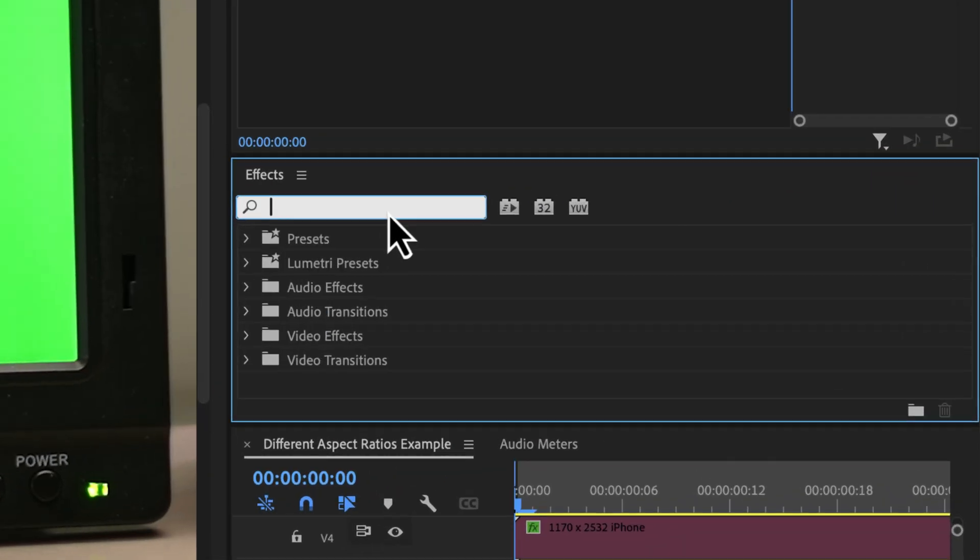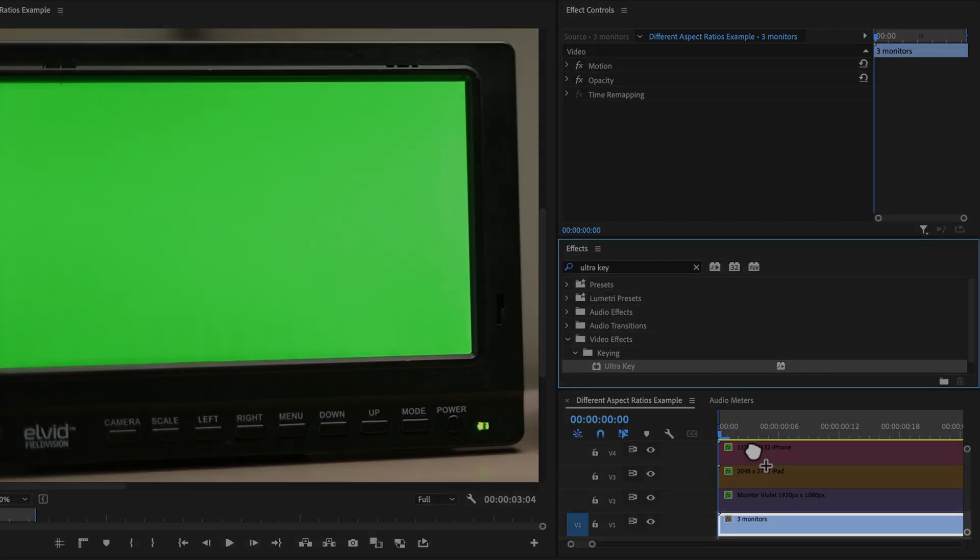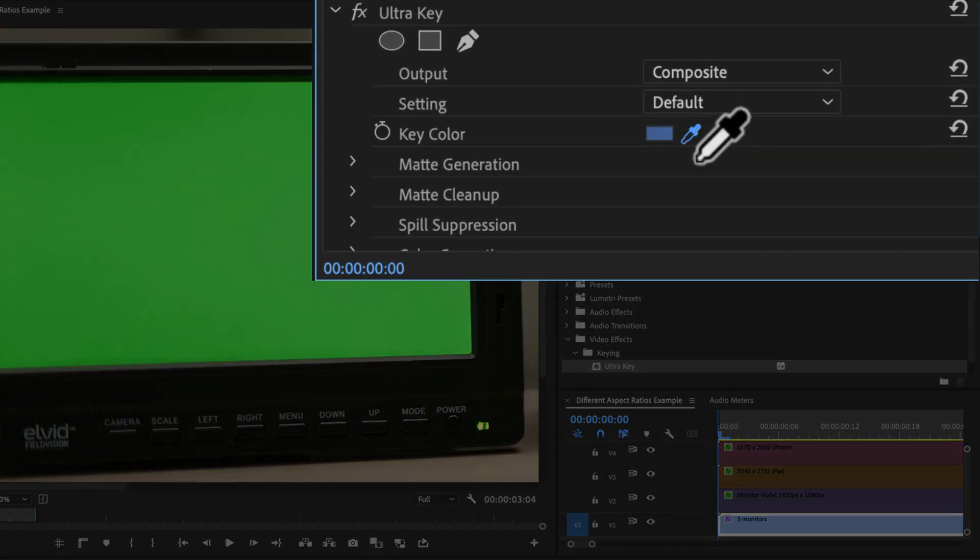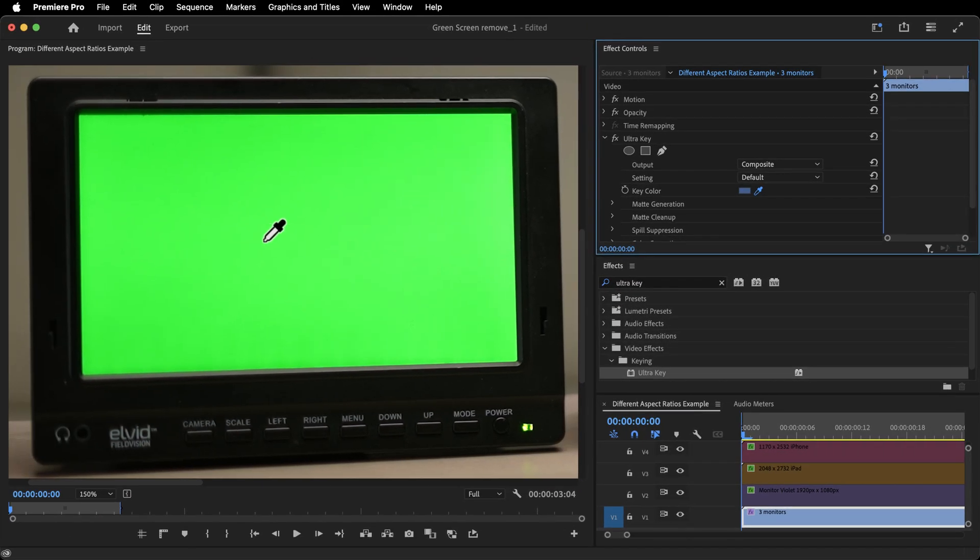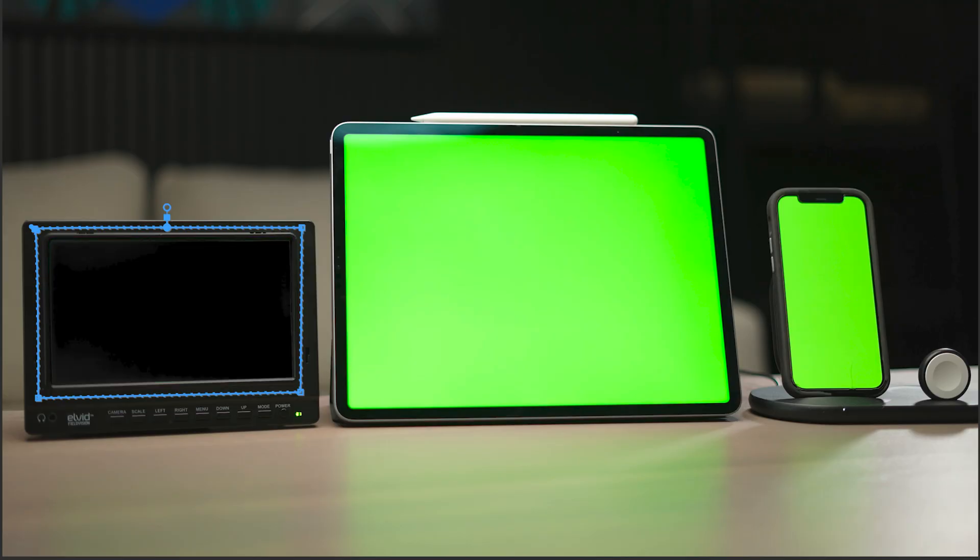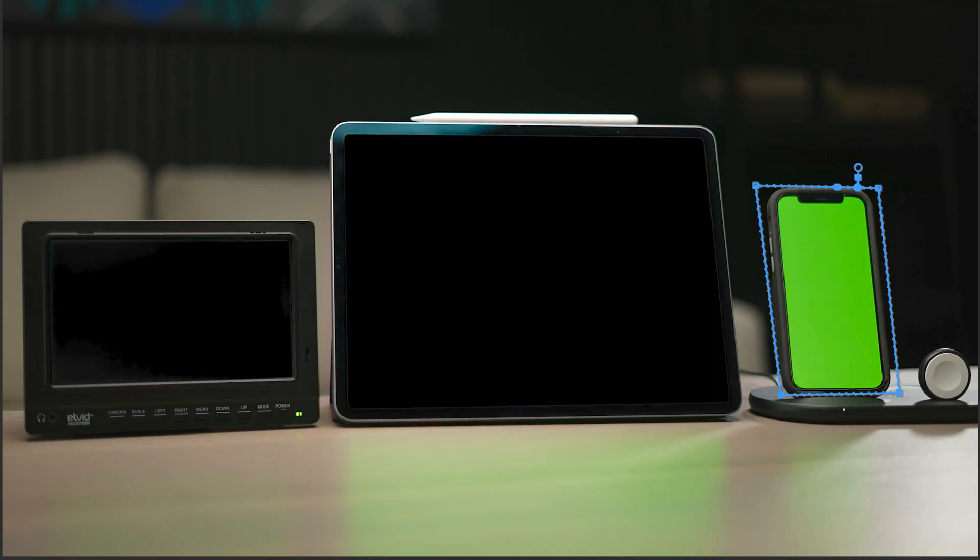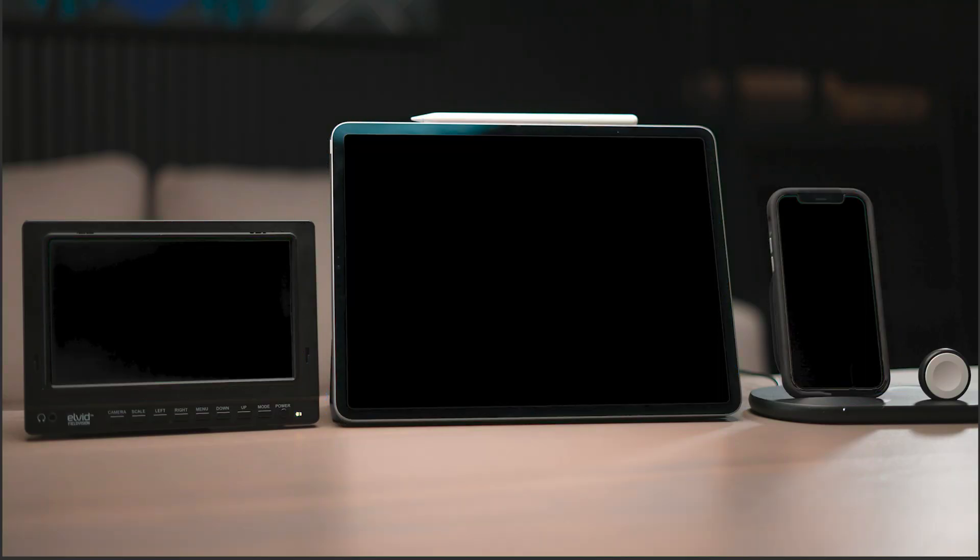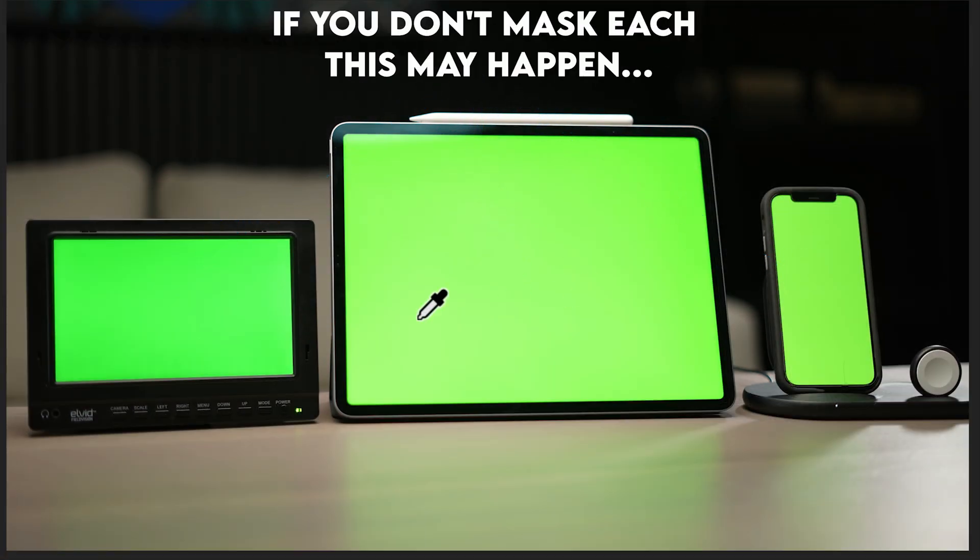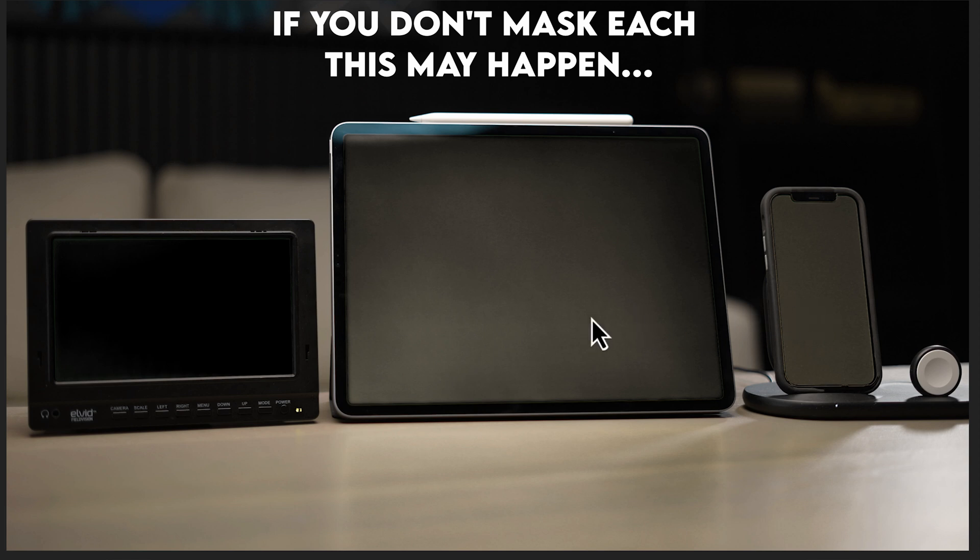To use it, go to your effects panel, search for ultra key, apply that to your clip, take the eyedropper and select the color that you want to remove. A good rule of thumb is to mask out each separate green screen with its own separate instance of ultra key, because these greens may be different than the others. As you can see here in this example, if I click on this screen, I still have some remnants left over on the other screens.